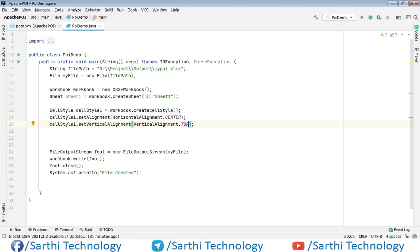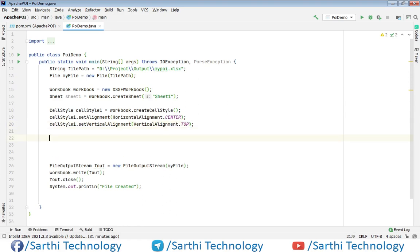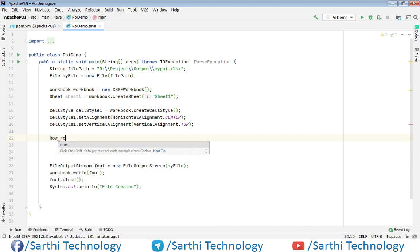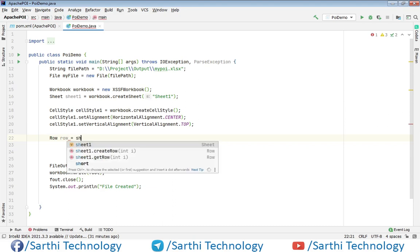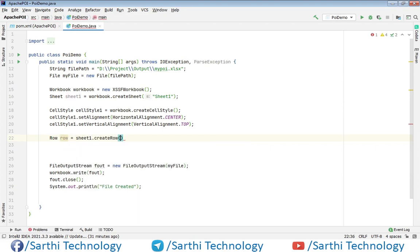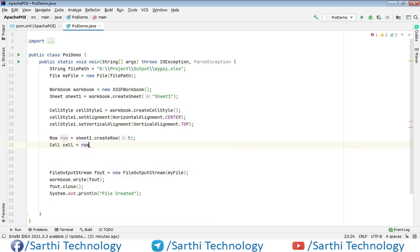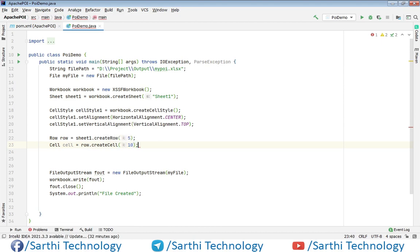Now create one row and one cell object. So we have the row and cell object. Now using this cell object we will set the cell value and then the cell style.